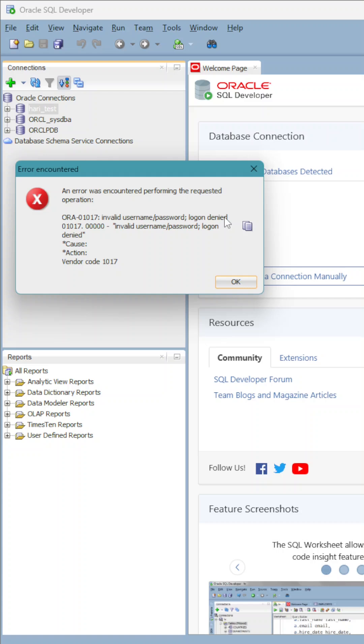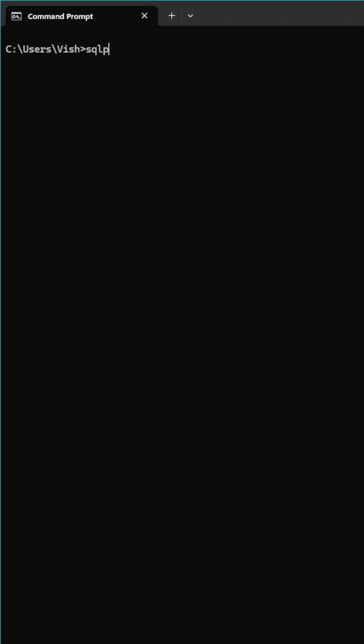In this situation, we have to reset the password and login. For that, we just need to connect to SQL Plus via the DOS prompt as sysdba.